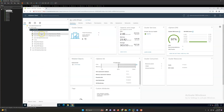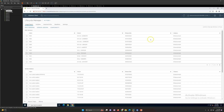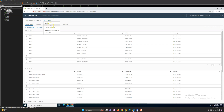Let's go to our vCenter Server. If you click on Lifecycle Manager, you will see the Lifecycle Manager dashboard. Under Actions you have Sync Updates, Import Updates, and Sync Hardware Compatibility List.